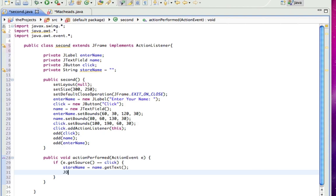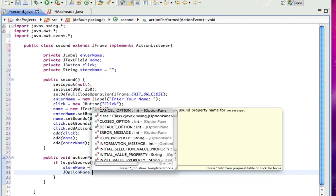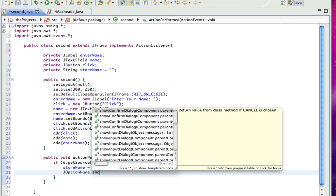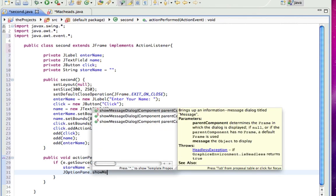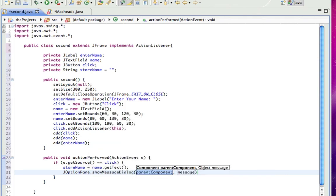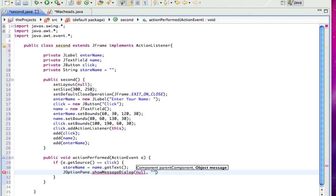And that JOptionPane I was talking about, so JOptionPane.showMessageDialog. And this is really simple. It's just like a pop-up thing. Parent component, don't worry about that right now. Just put null. And the message is hello plus storeName.